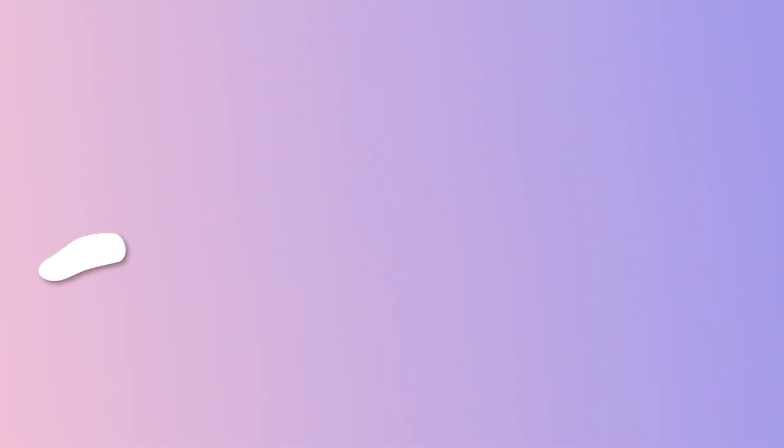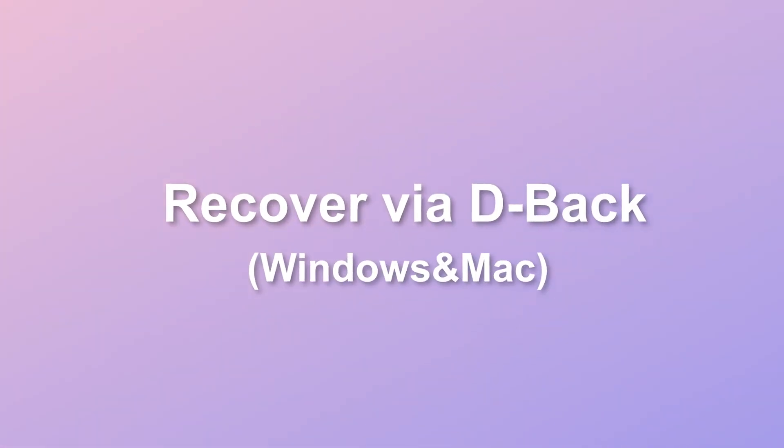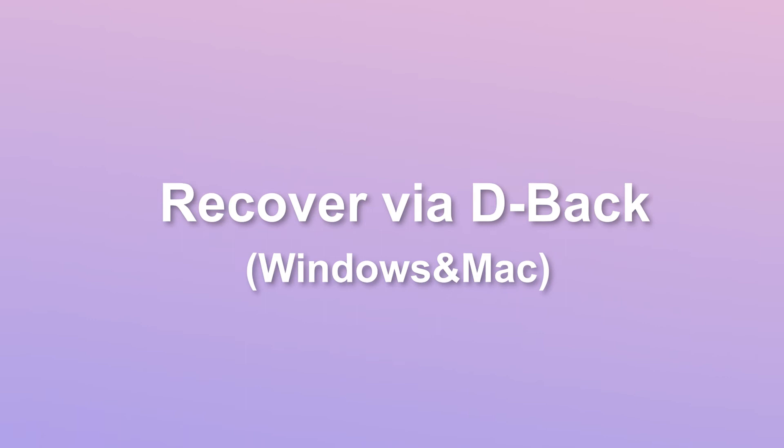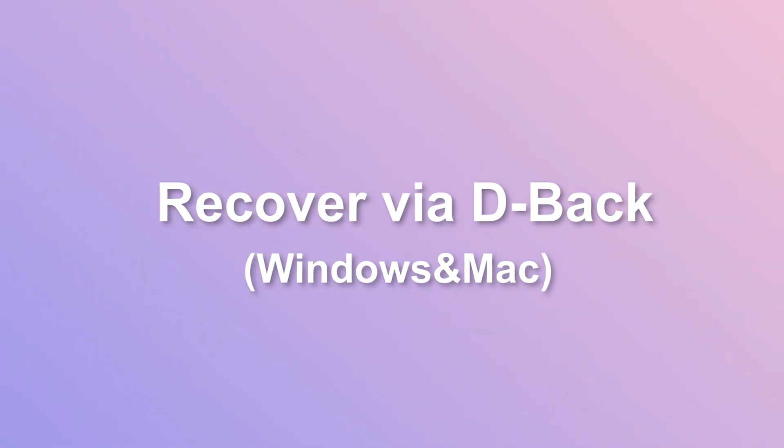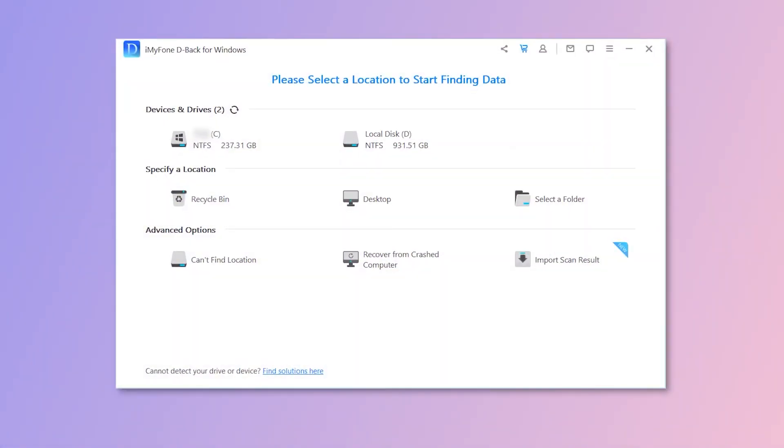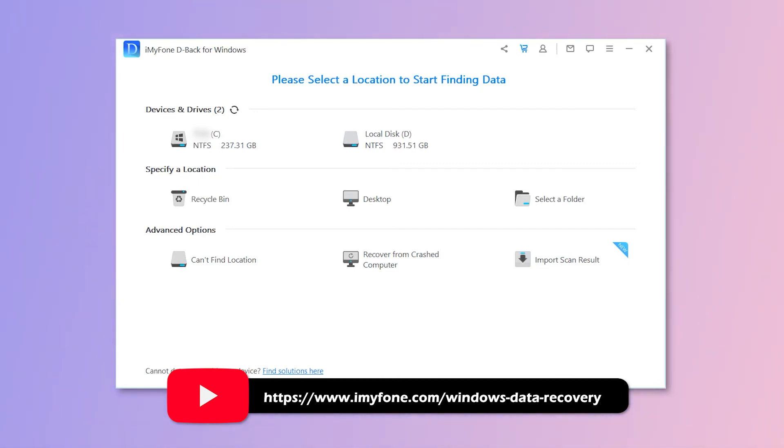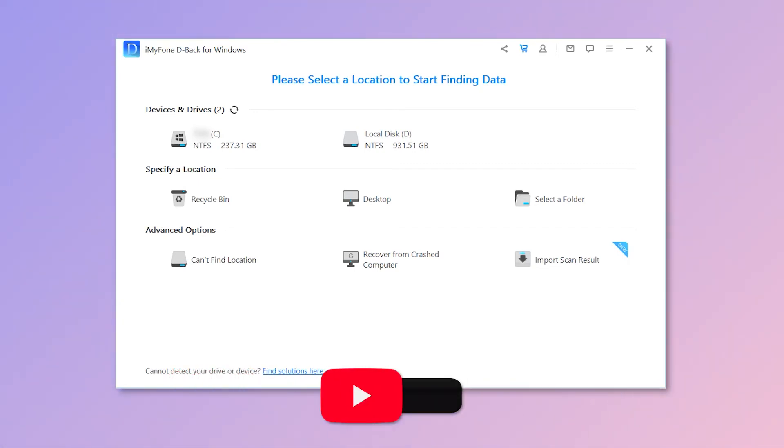How to recover permanently deleted Word documents or files free on Windows and Mac: First, install D-Back Hard Drive Recovery Expert on your Windows or Mac. The free download link is provided in the description box. Open the program and you can see an easy to use interface.